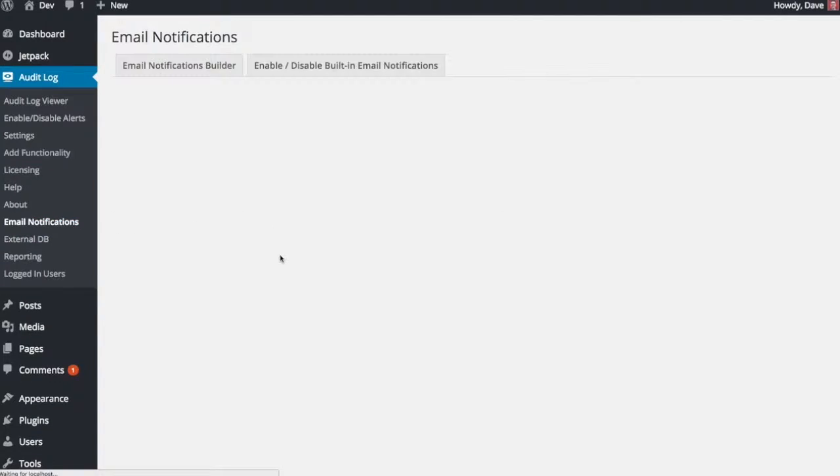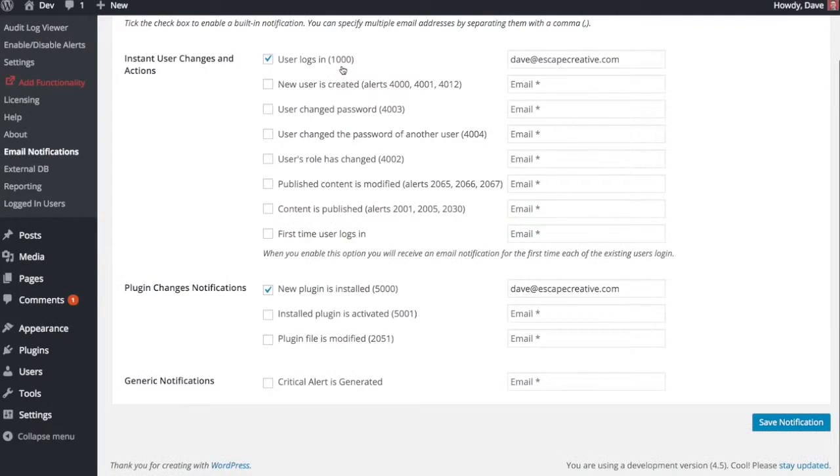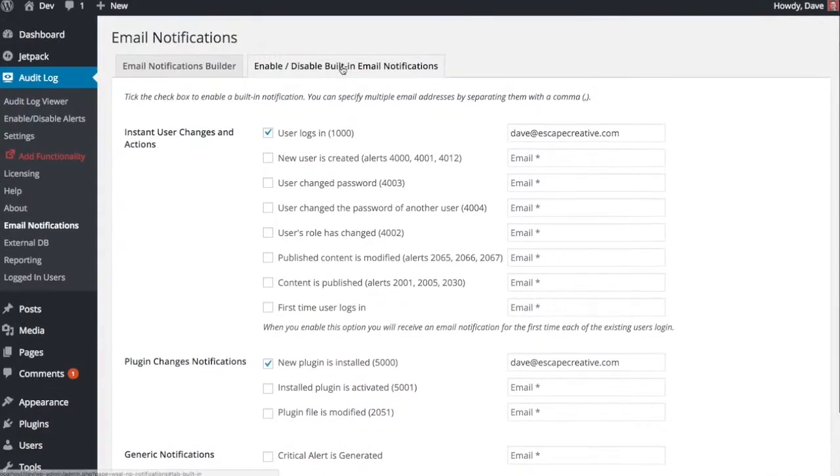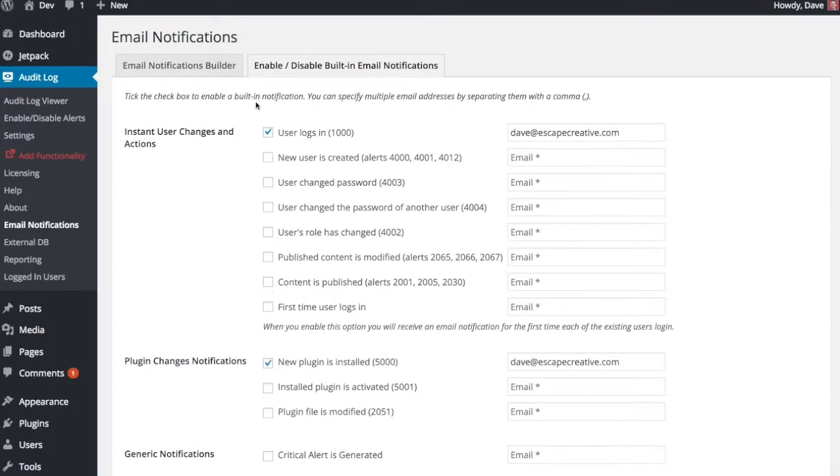We also have email notifications. So these are for people that don't want to log into your WordPress site to see all of the alerts that are happening. You can get emailed about them. So there's two different ways we can do this. The plugin author has done a great job of setting up some basic built-in notifications. These are things that happen a lot that people would want to be notified about quite often, so they're pretty popular.